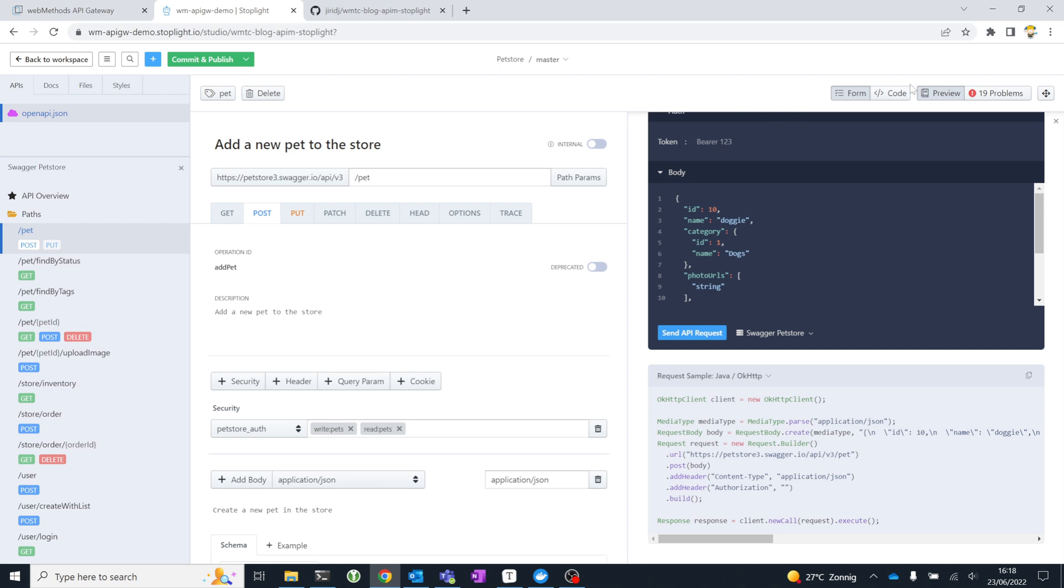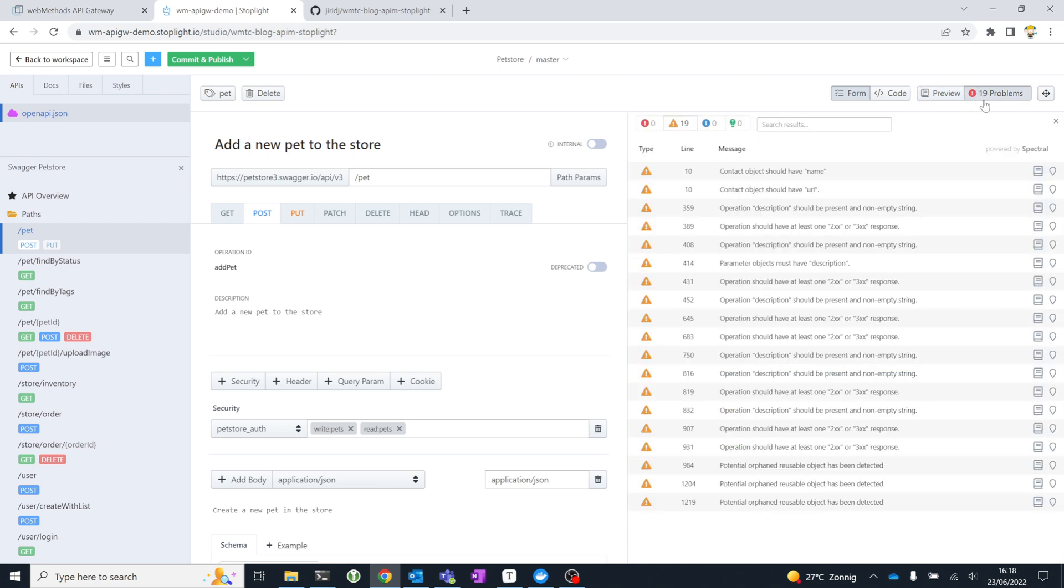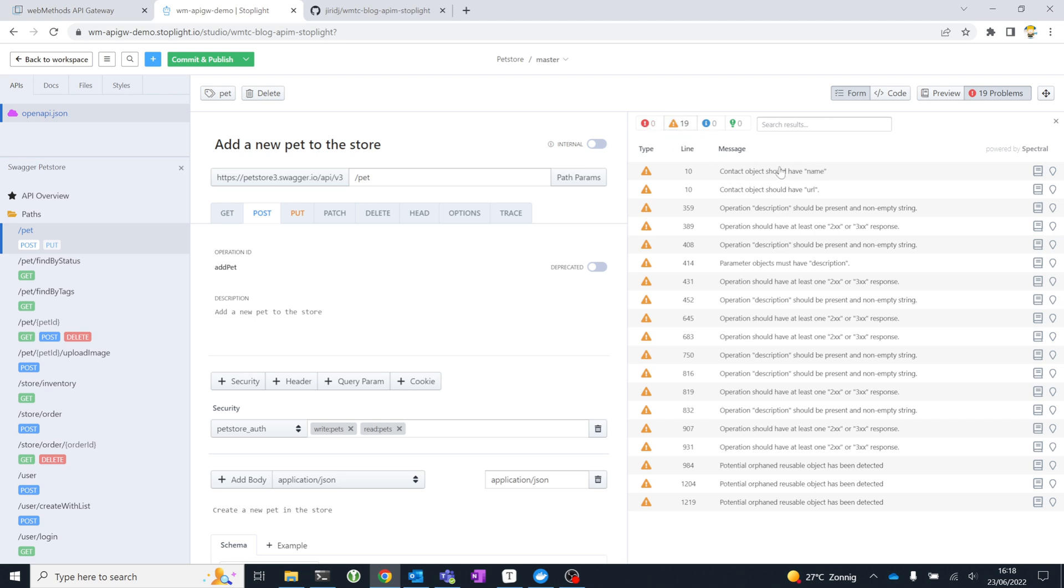This button right here where you see 19 problems is real-time linting of your specification. This is using Spectral in the backend, and you see it highlights certain problems with my specification. Luckily, I don't have any errors, but I do have 19 warnings. For example, the contact object in the metadata should have a name and a URL, which it doesn't.